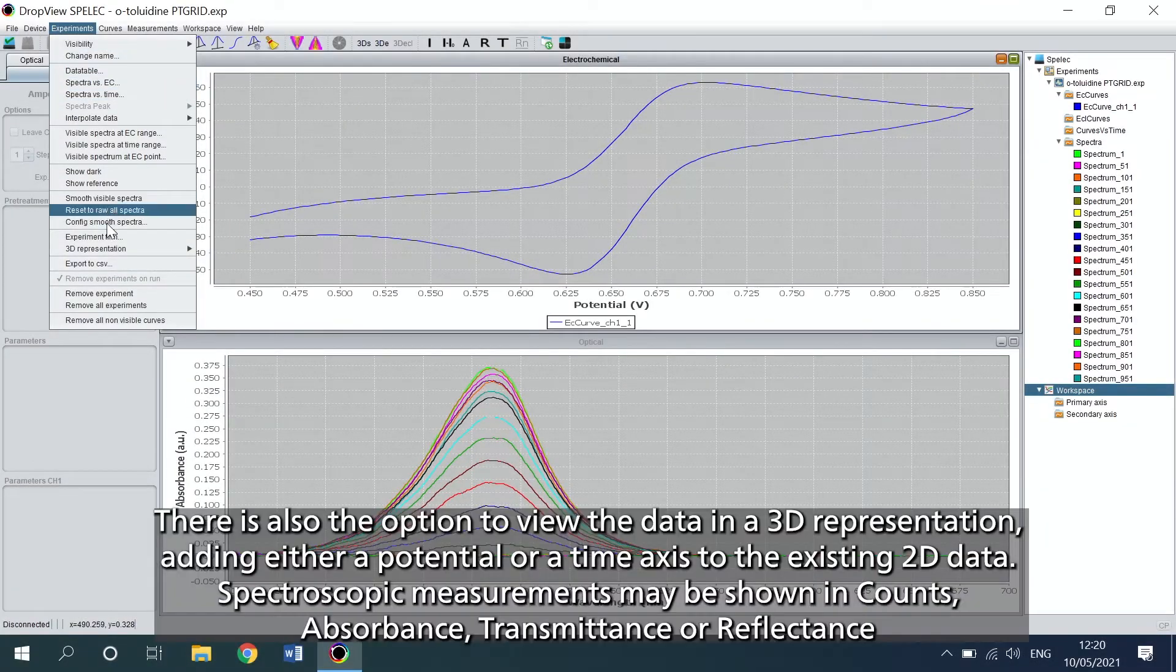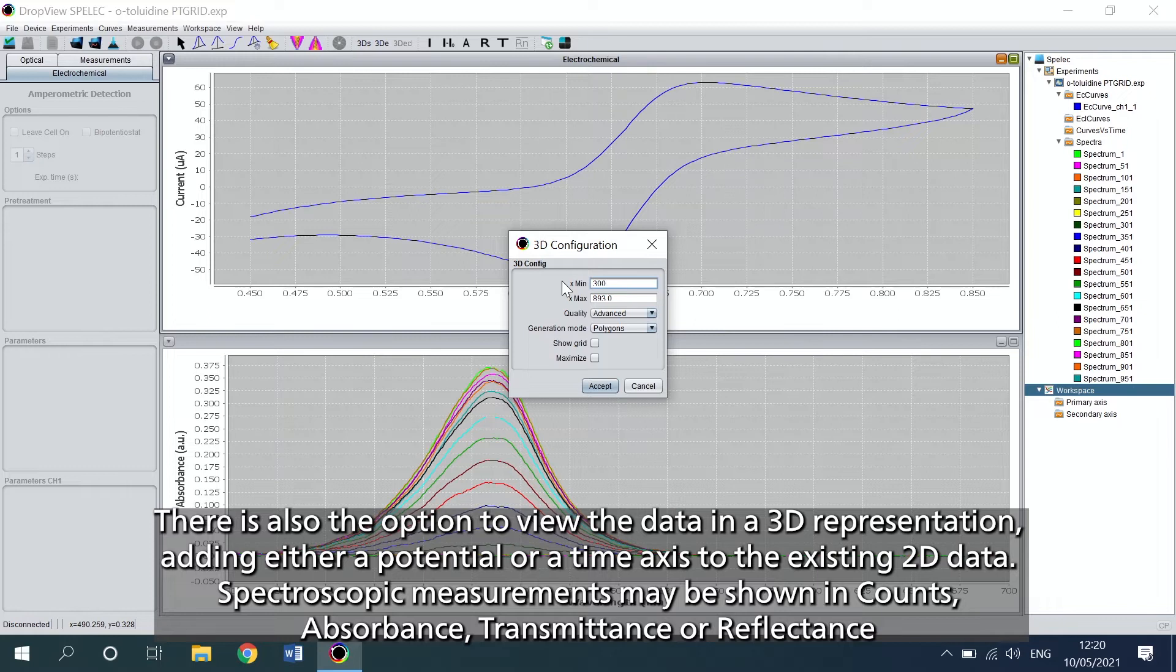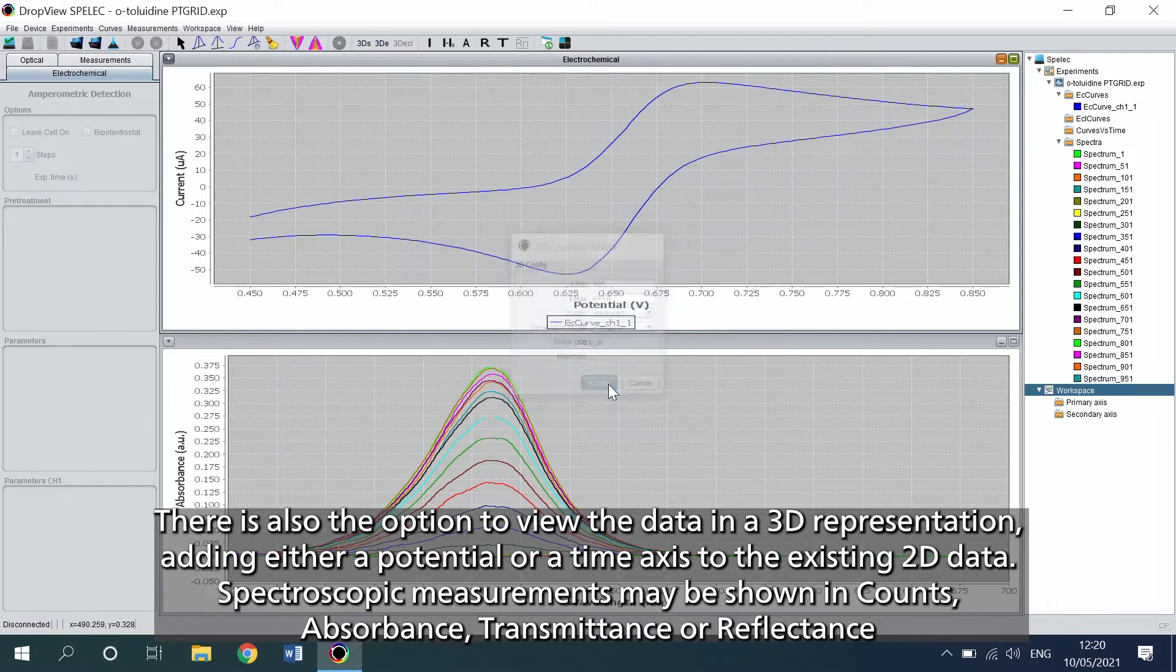There is also the option to view the data in a 3D representation, adding either a potential or a time axis to the existing 2D data.